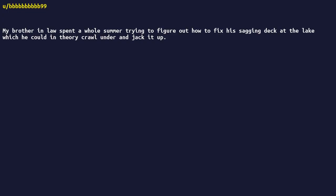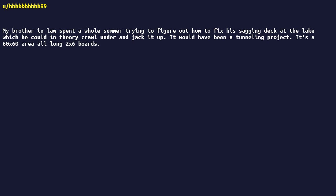My brother-in-law spent a whole summer trying to figure out how to fix his sagging deck at the lake which he could in theory crawl under and jack it up. It would have been a tunneling project. It's a 60x60 area, all long two-by-six boards. Massive.